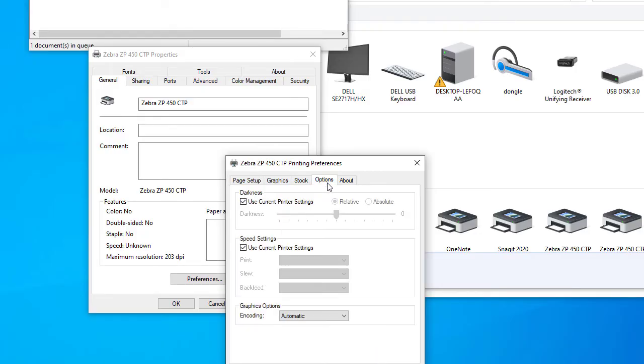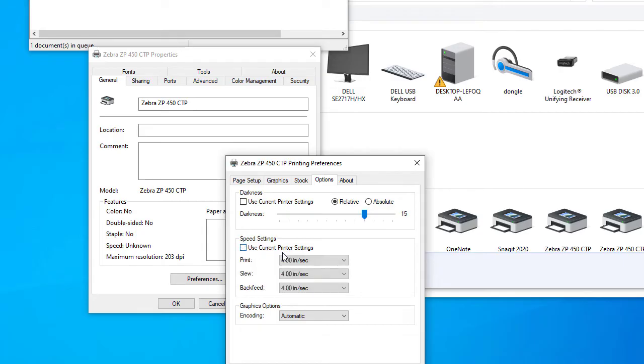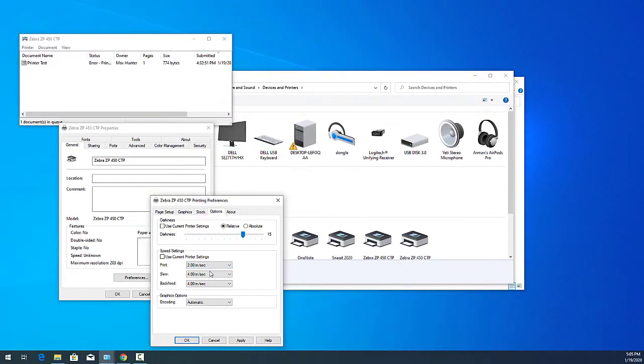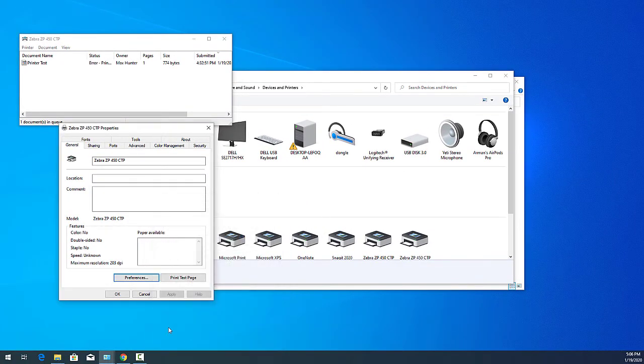Click on Options, and select the default darkness. Choose 15. If you like it even darker, you could slow down the print to 3.0 or 2.0. Hit Apply, and OK. At this point, you have successfully set up your printer.